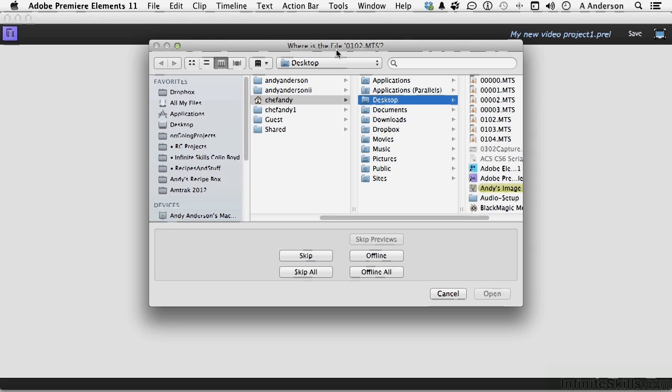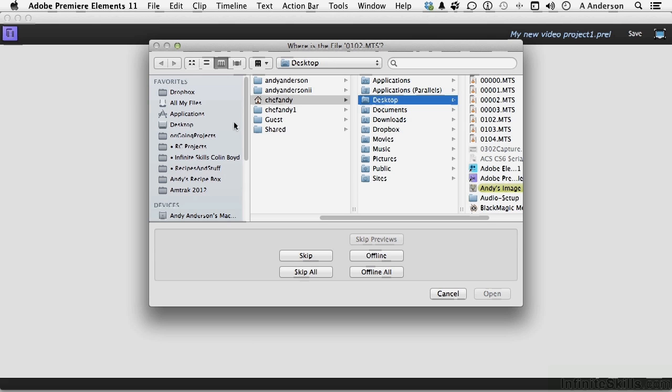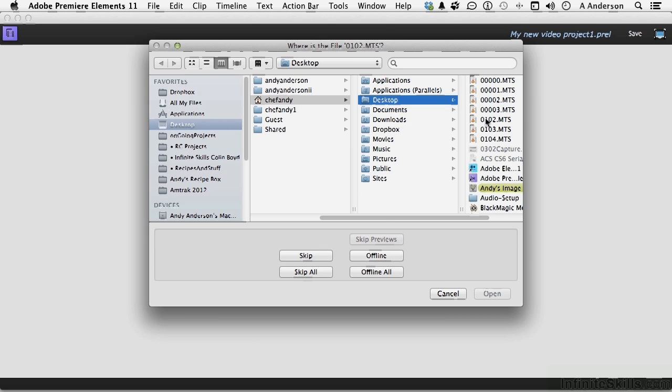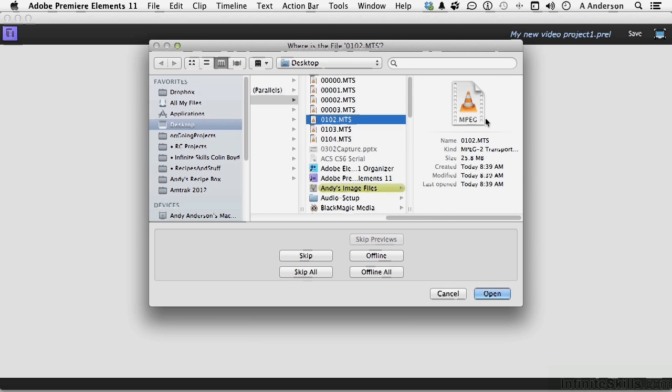Where is? I moved three files. 0102, 3, and 4. Now I know where they are because I purposely moved them. They're on the desktop. So if I want them, there they are. So I can do this. It's saying, where is 0102? I can select 0102 over here and then say open.